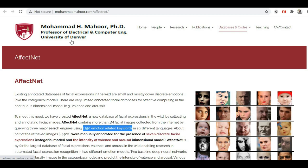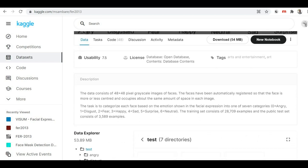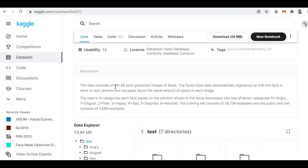Once they approve the request, you will be able to download that dataset. This AffectNet dataset was created by Mohammad H. Mahoor, PhD, a professor at the Electrical and Computer Engineering department at the University of Denver. Now here is our third dataset, FER2013 — Facial Expression Recognition from an image. This dataset is very popular for beginners who want to develop emotion detection systems.